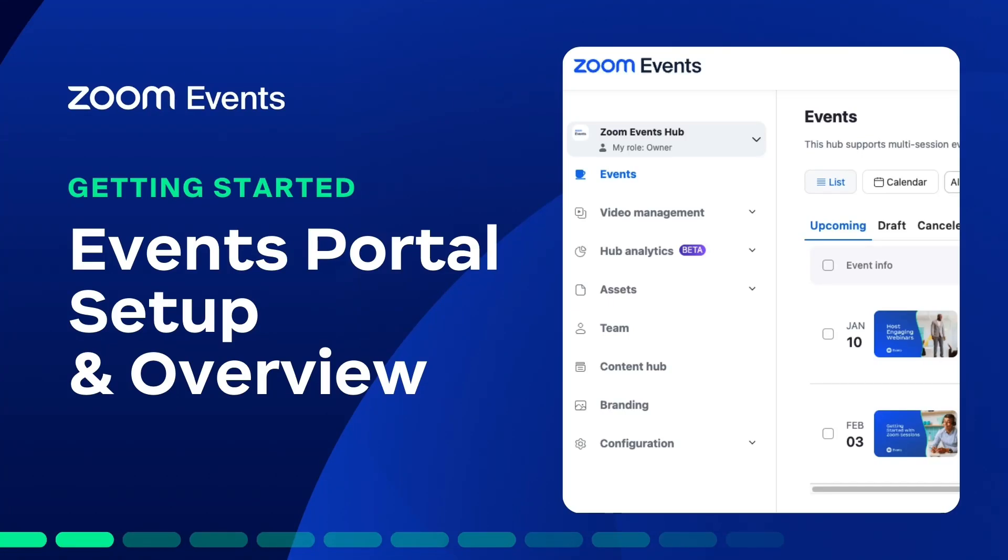Welcome to Getting Started with Zoom Events. In this video, we are going to look at the events portal, which is the home page for event organizers.